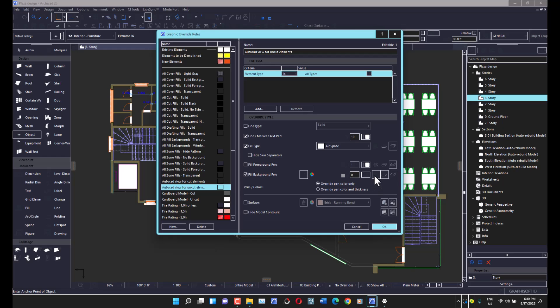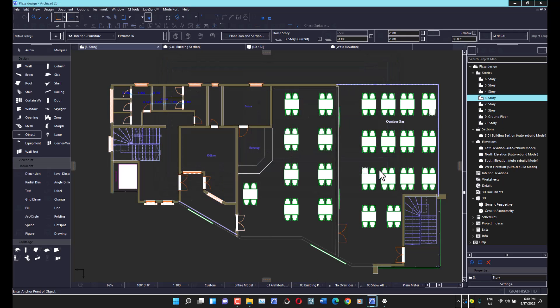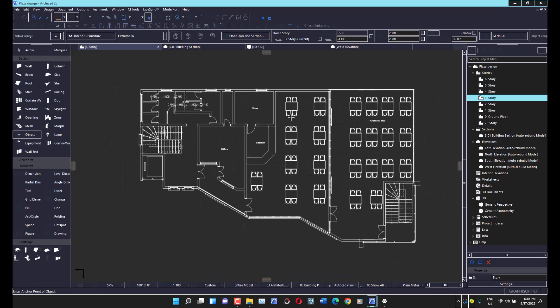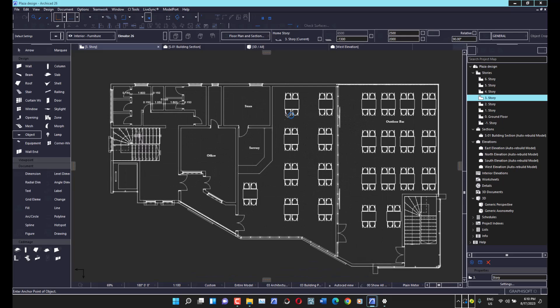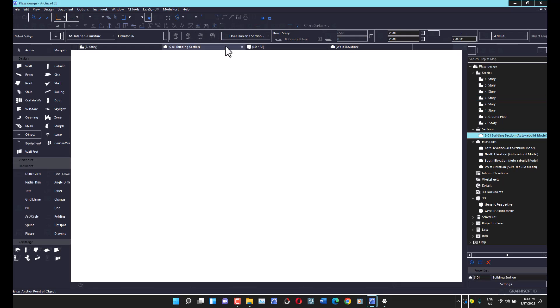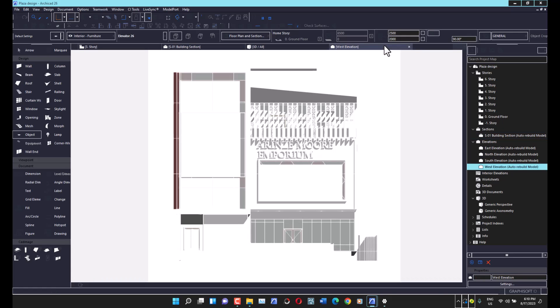It applies to cover fill — not to drafting elements, so I won't include those. When I change this and click OK, and then click OK again on the combination dialog, dark mode is applied. You can see everything appears dark — this is exactly the ArchiCAD dark mode look. We now have dark mode on the plan. Let's check the section — yes, it's there too.